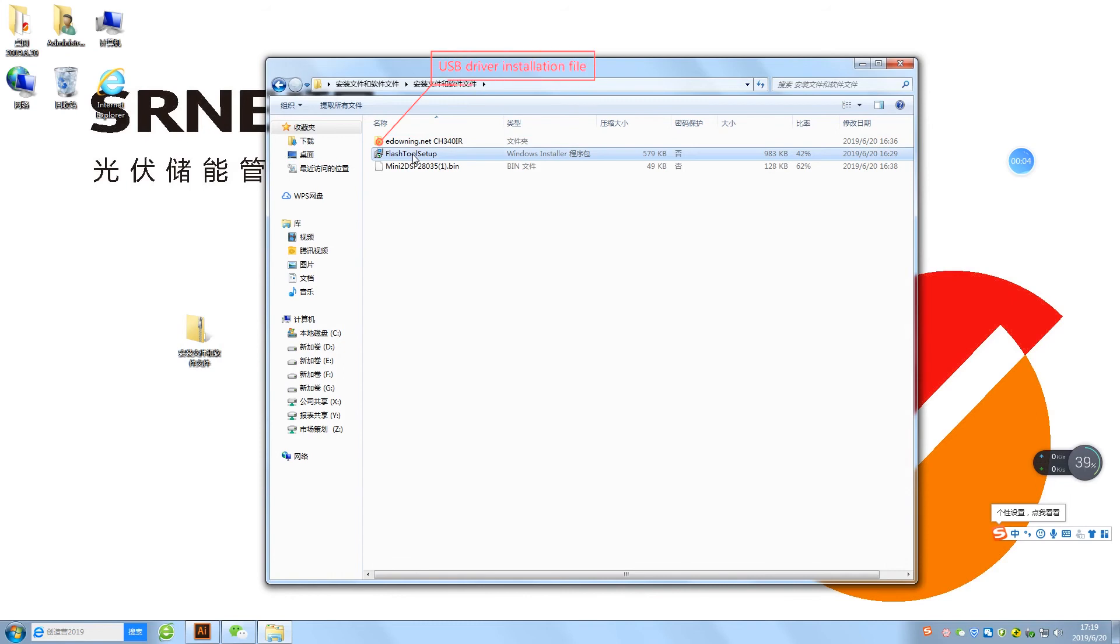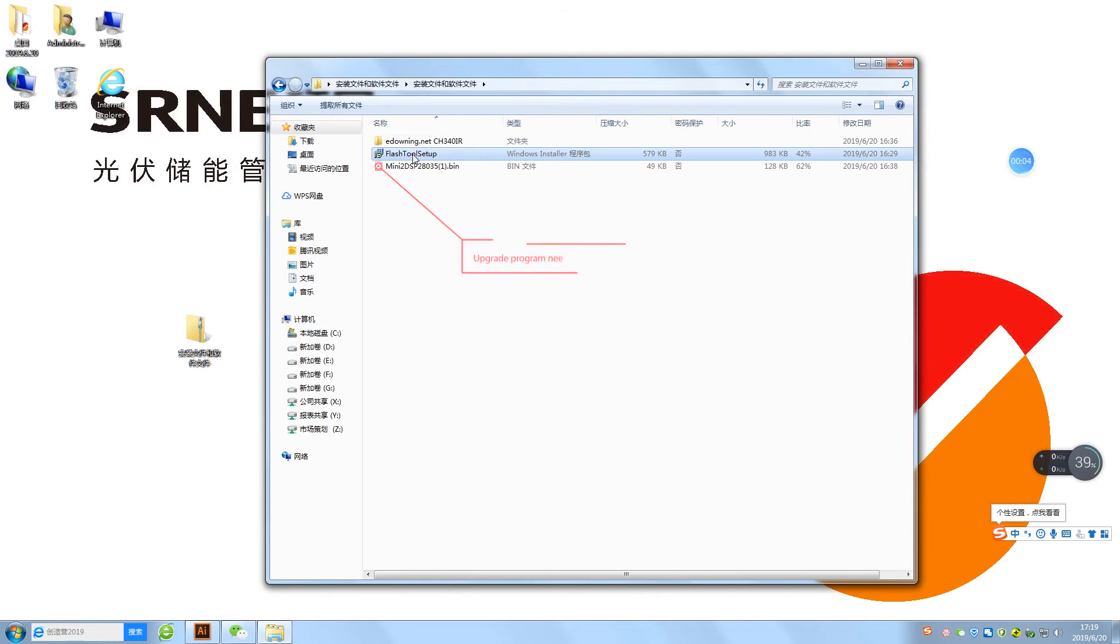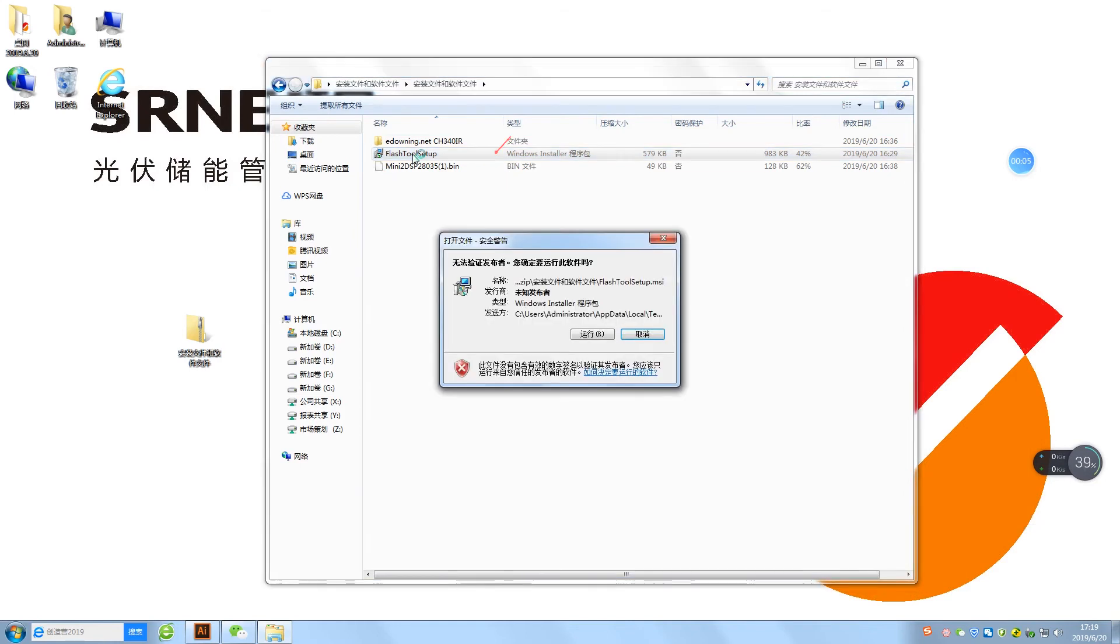USB driver installation file, application required for software upgrade, and upgrade program needing burning. Install burning software firstly.